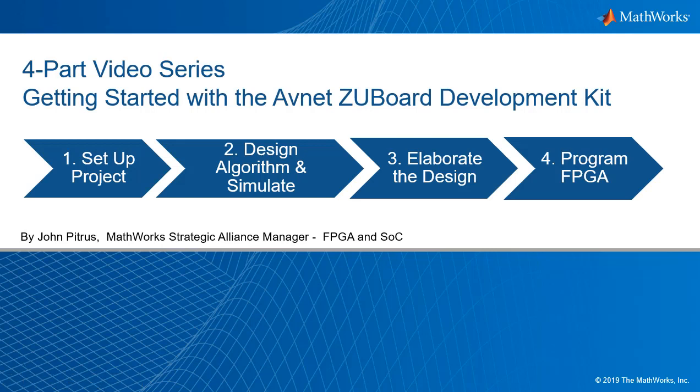I'm John Petras from MathWorks. This is a four-part video series that covers getting started with the Avnet ZU Board Development Kit.